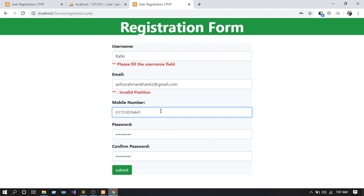For the mobile number — in our country, mainly Bangladesh, we use 11 digits for a mobile number. So if you do not enter 11 digits — for example, if I enter only 10 digits — it will give a validation error.